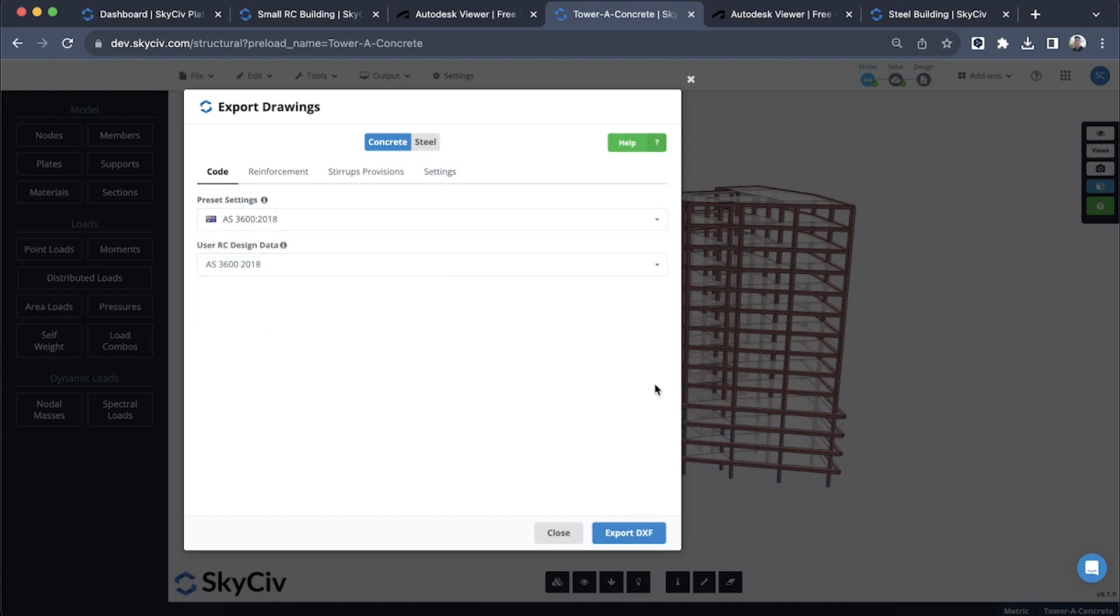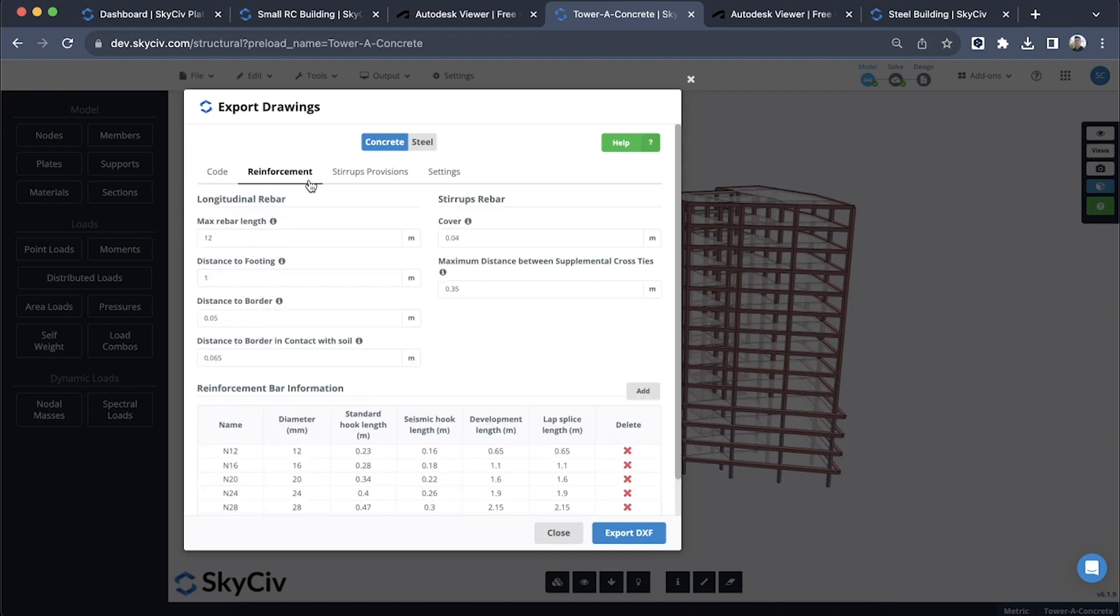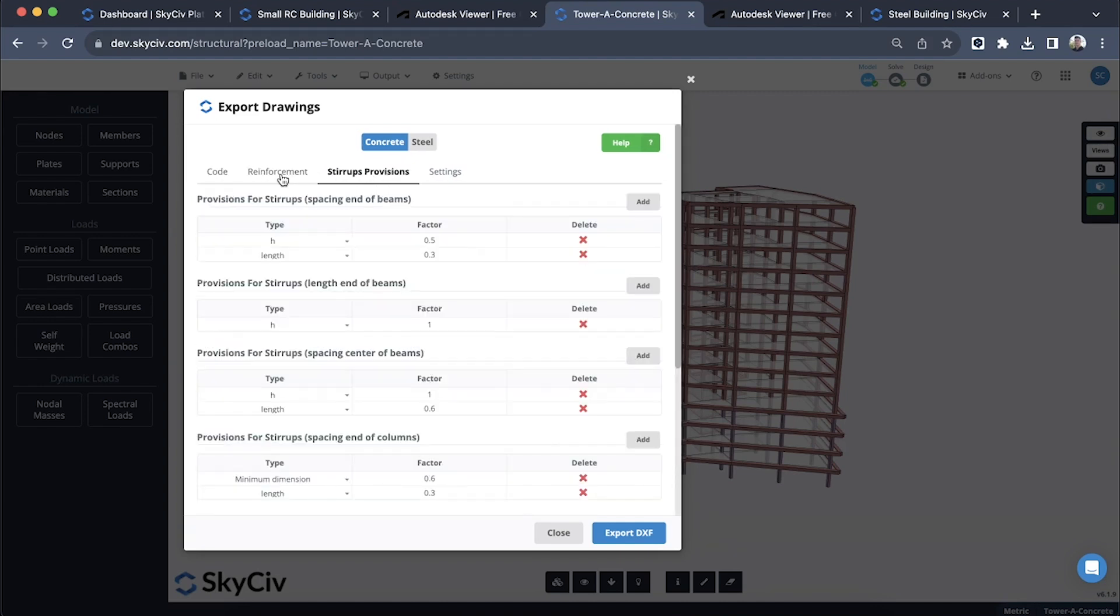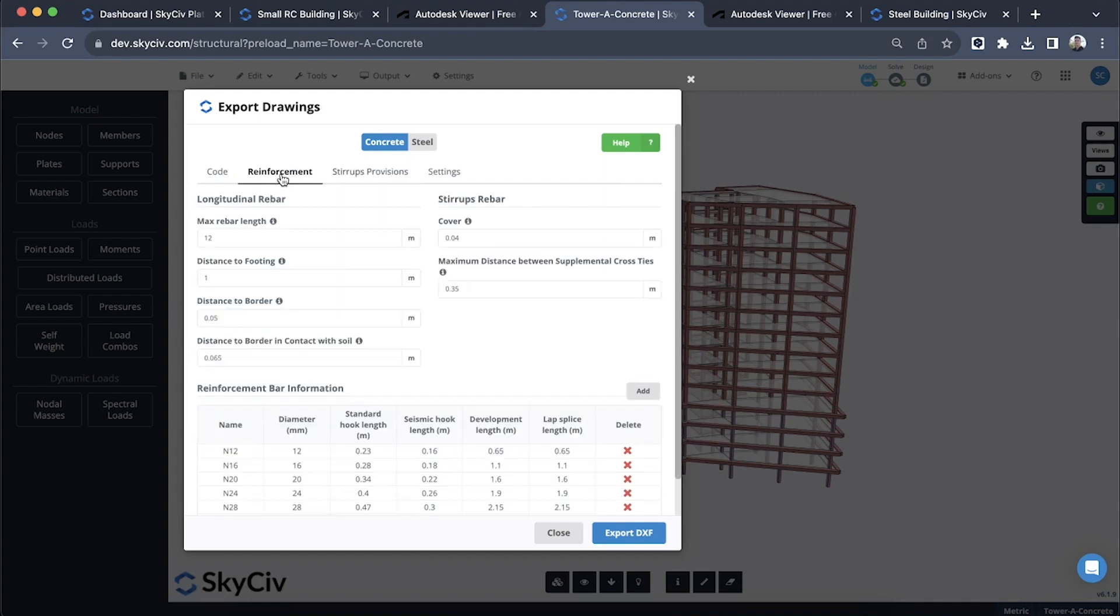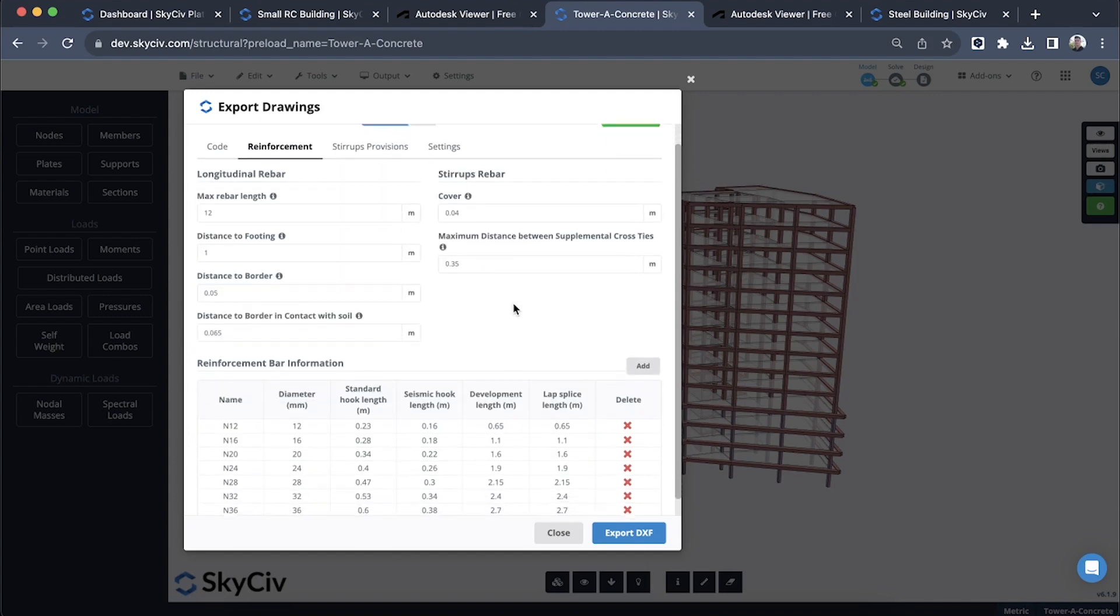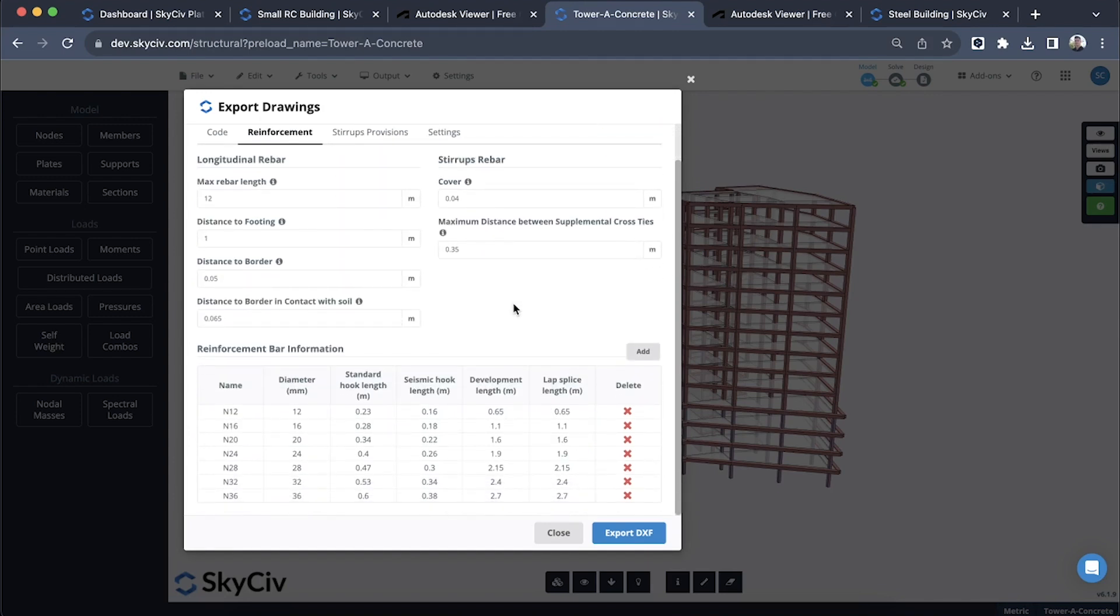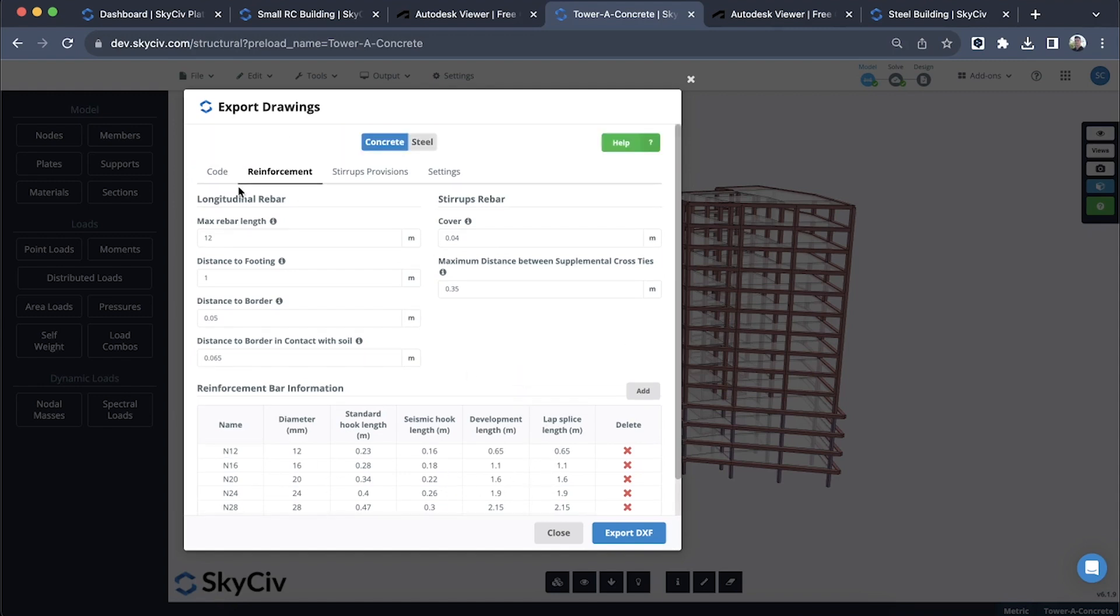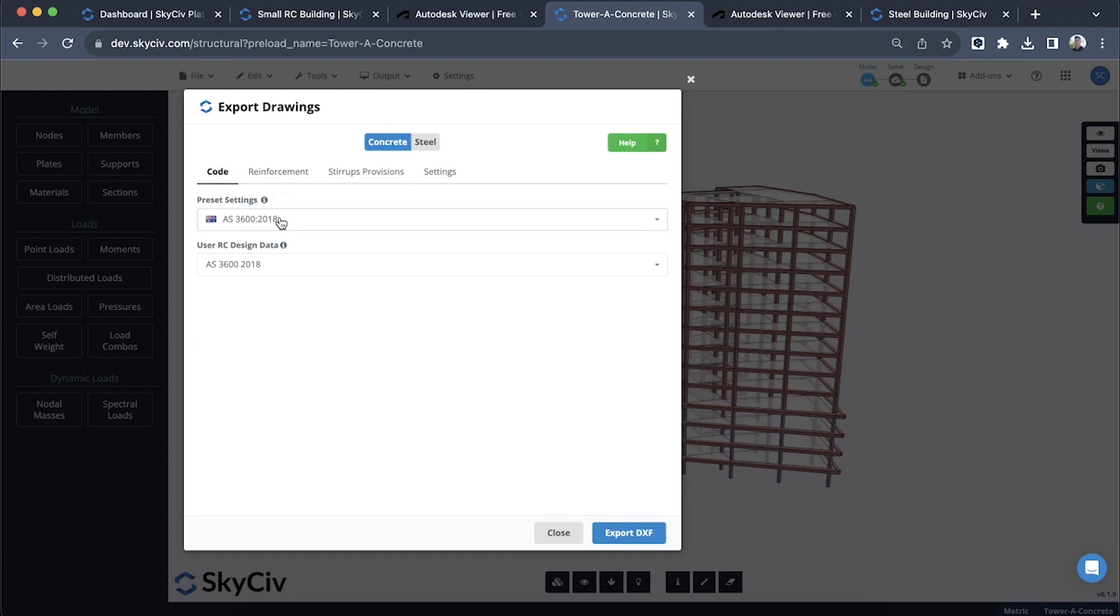This will override our settings, and that's referring to these settings here under reinforcement and stirrups. You can really customize these as per how you need them. You can add in your reinforcement information as well as development length, lap splice length, or you can instantly populate these fields just by selecting one of these preset settings.